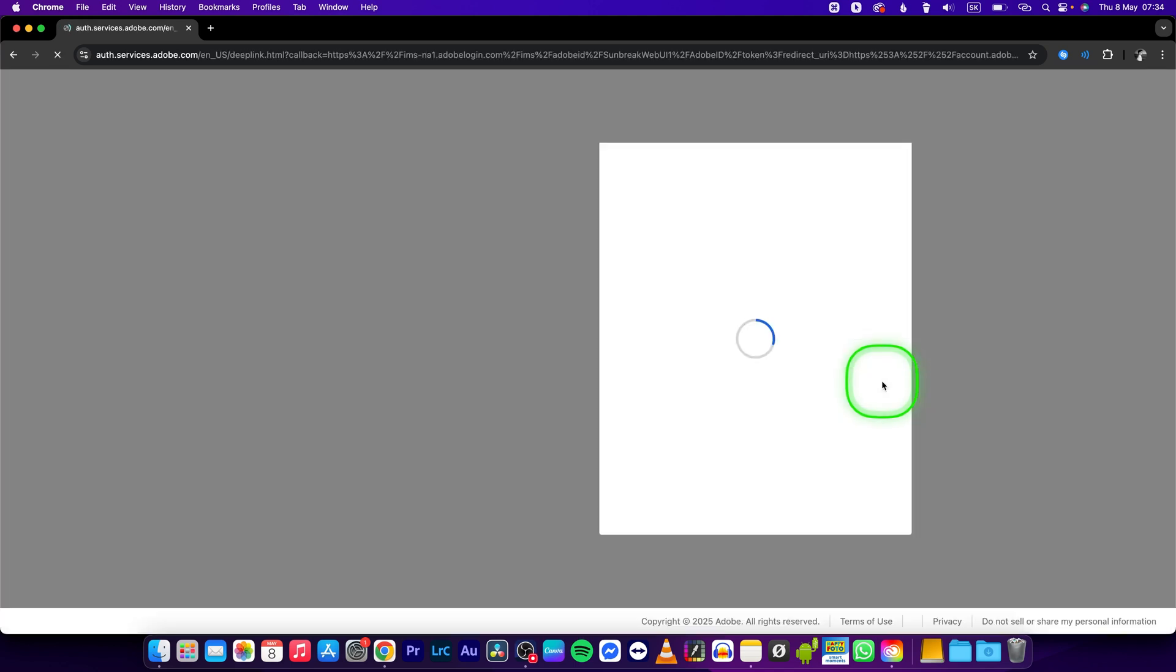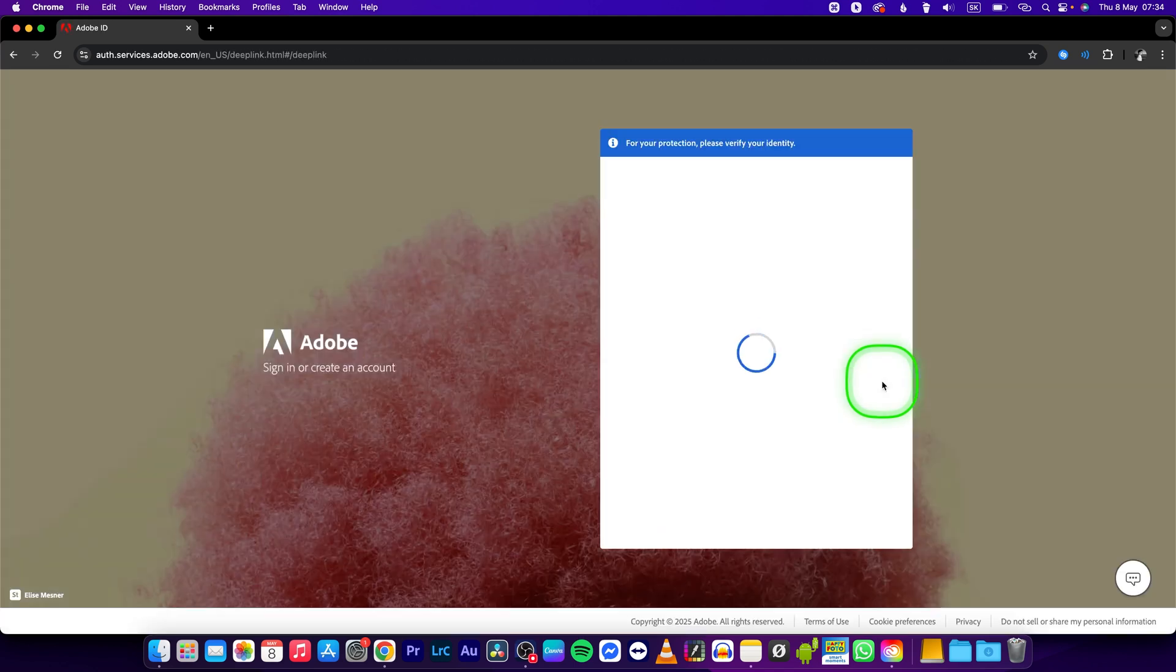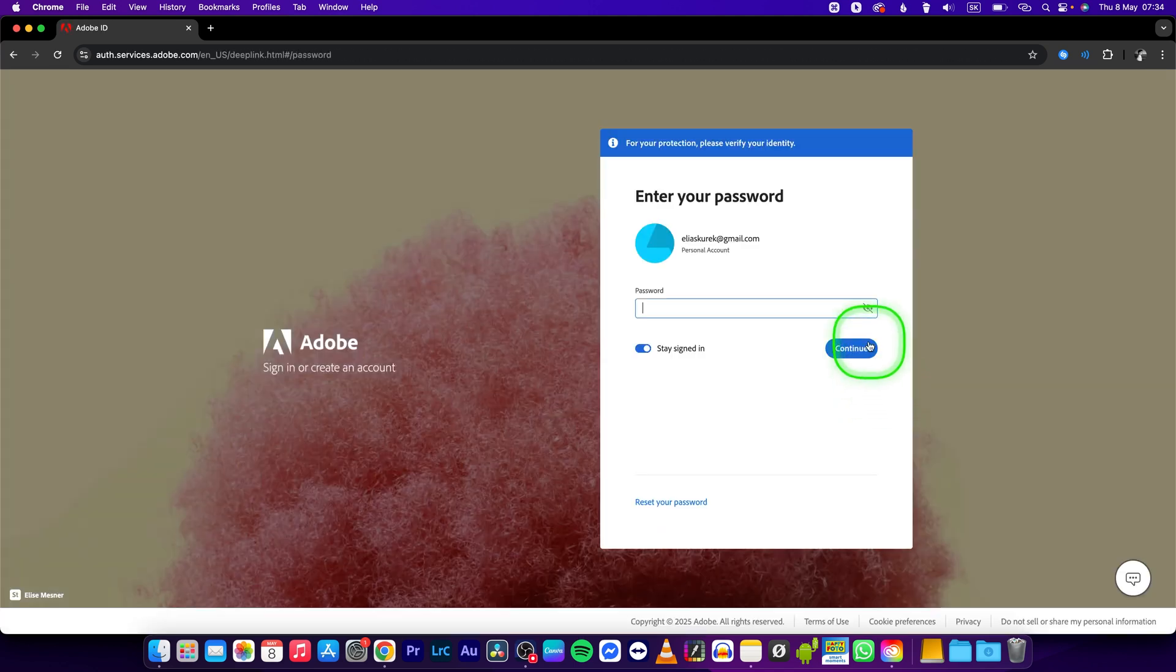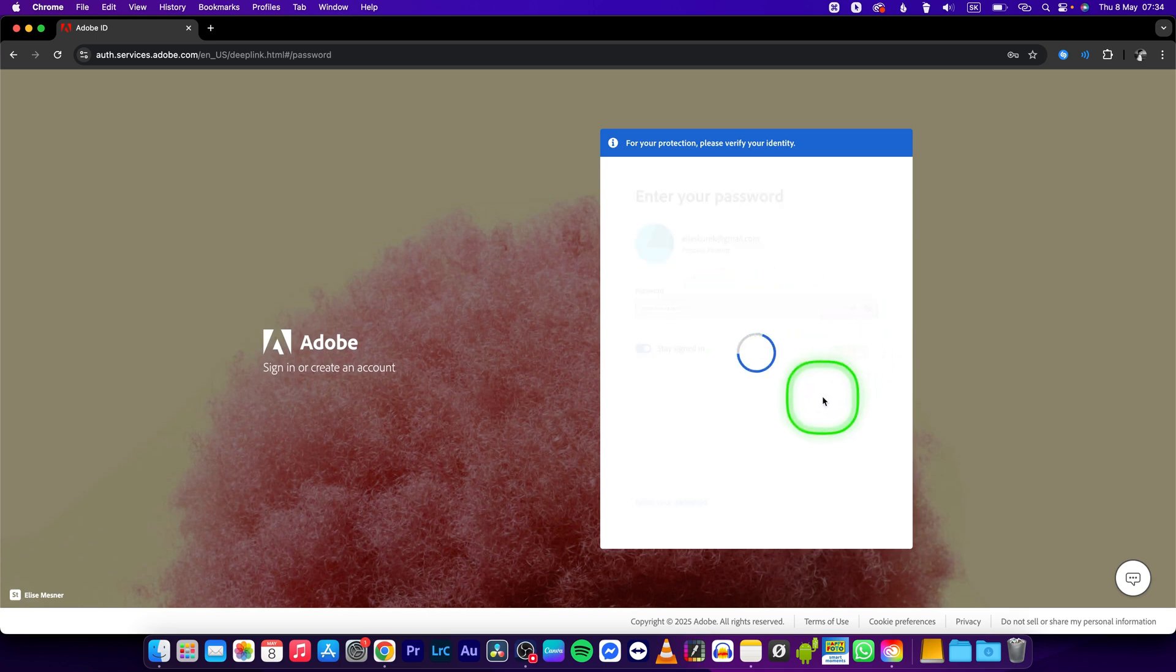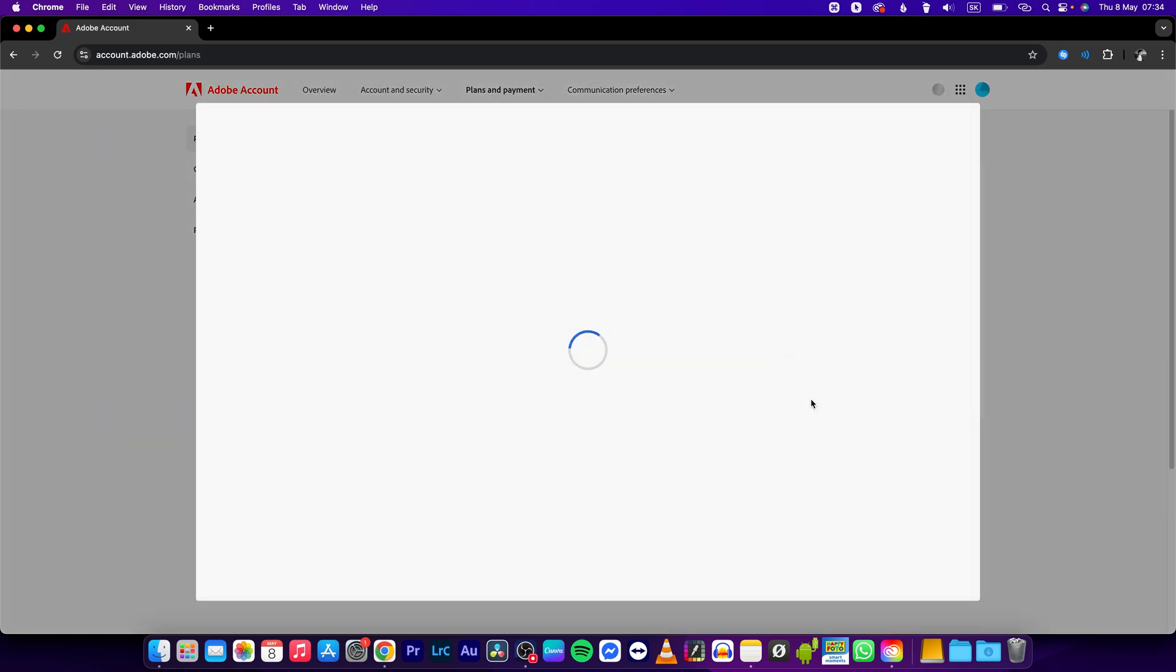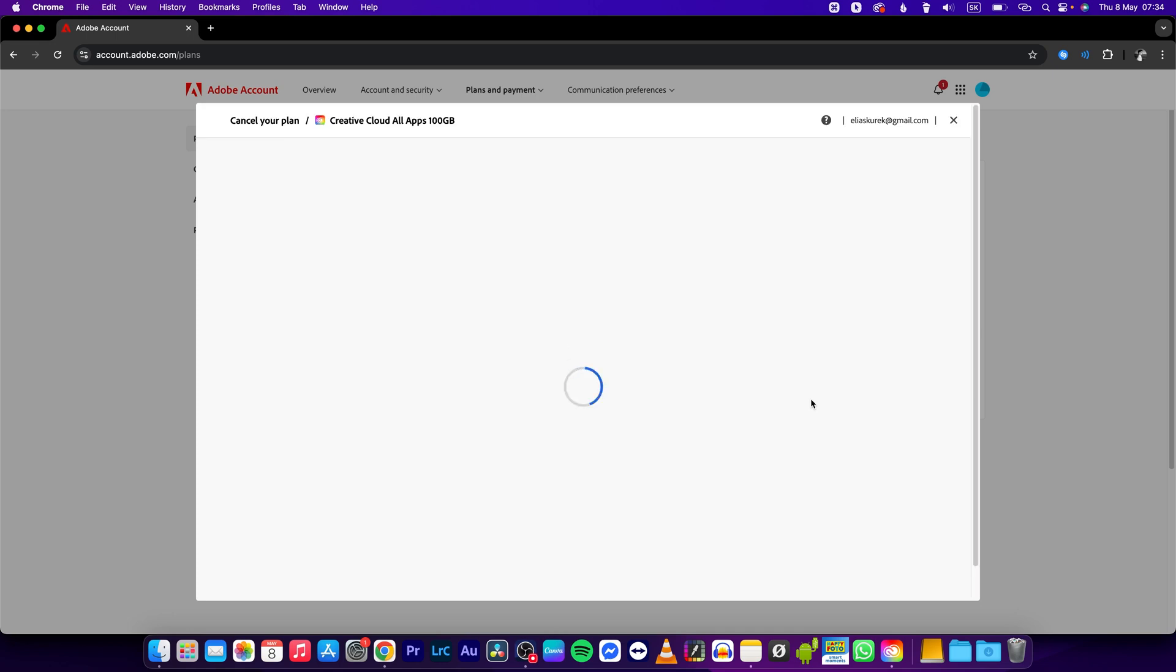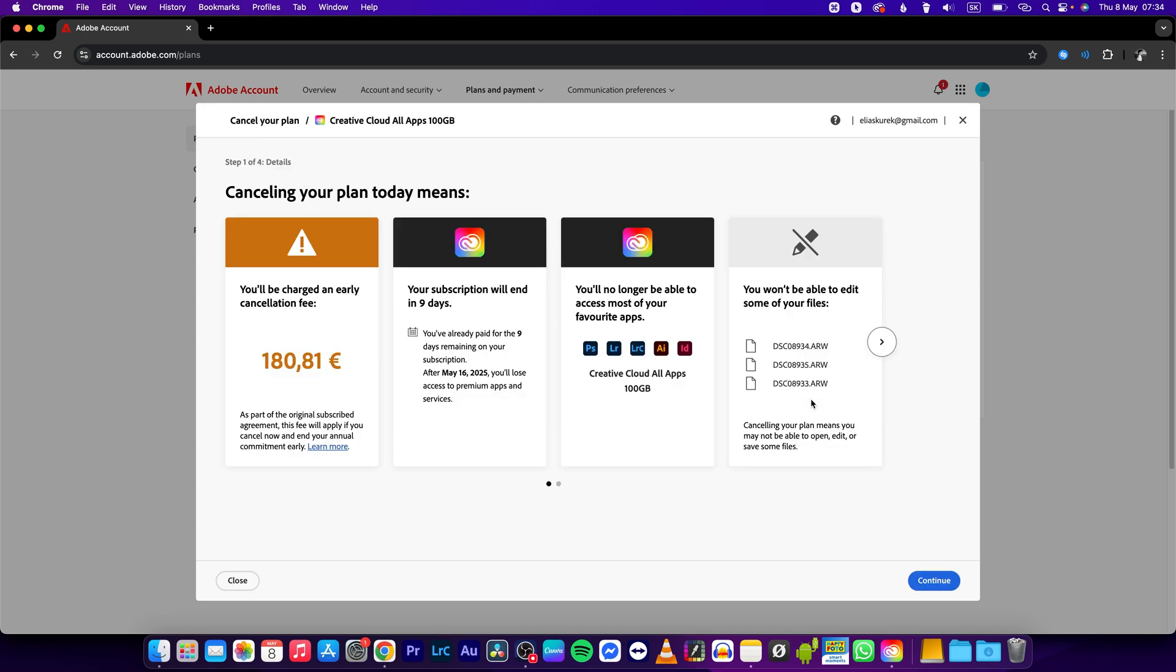Click on cancel your plan and now Adobe asks you to sign in to confirm that it is indeed you. As you sign in, it will log in very quickly in order to show you how to cancel your plan.